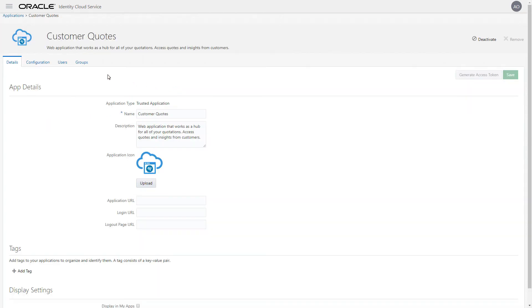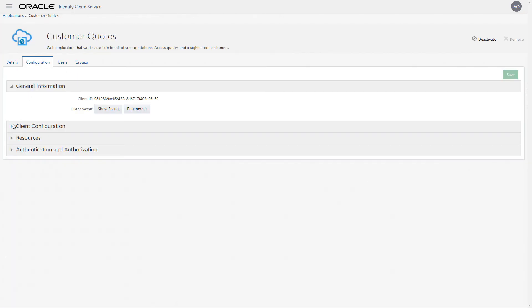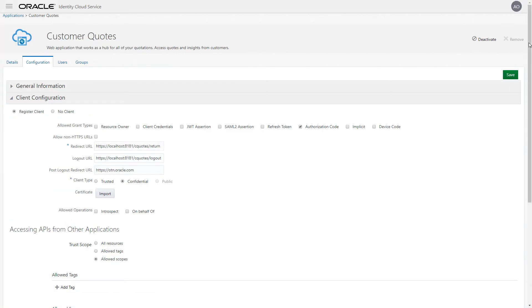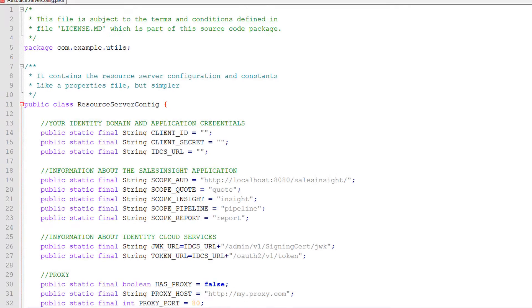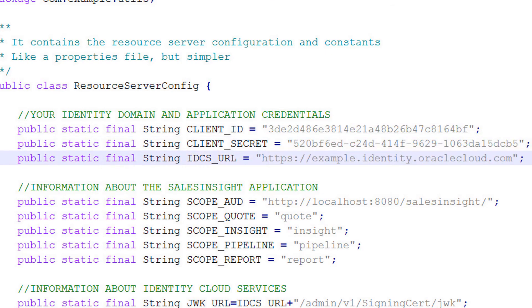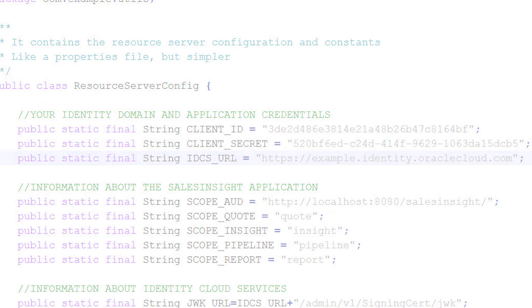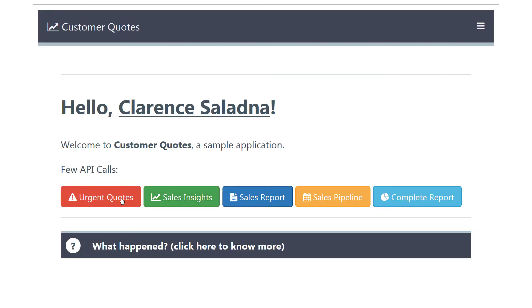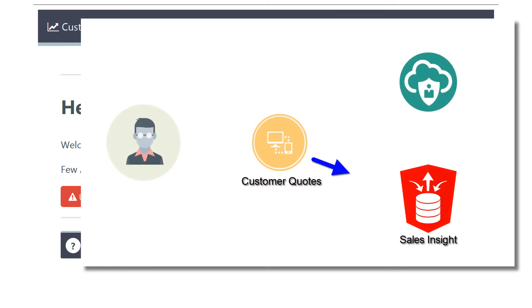Now, let's visit the Customer Quotes application and add the scopes from Sales Insight. Now that the Identity Cloud Service configuration is complete, we need to update Sales Insight with the client ID, secret, and URL from Oracle Identity Cloud Service. The integration is now complete, so let's access the Customer Quotes application. After login, click on Urgent Quotes. With this option, Customer Quotes needs to make a REST call to Sales Insight.